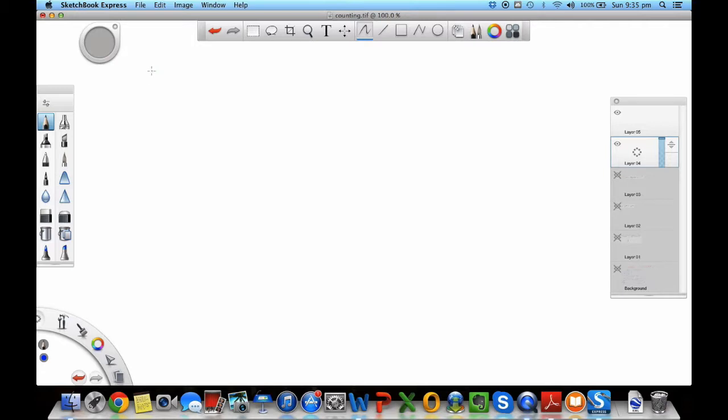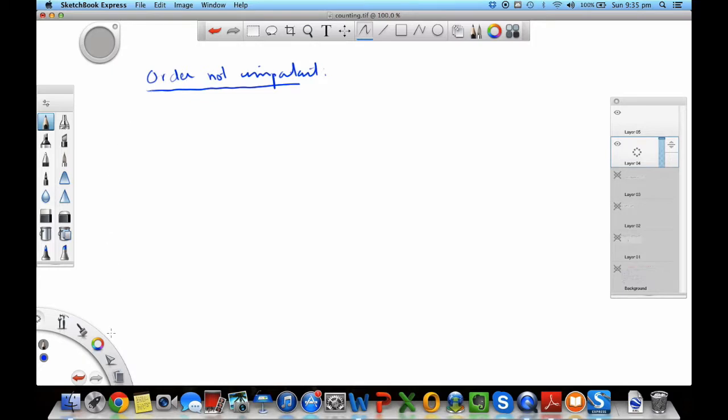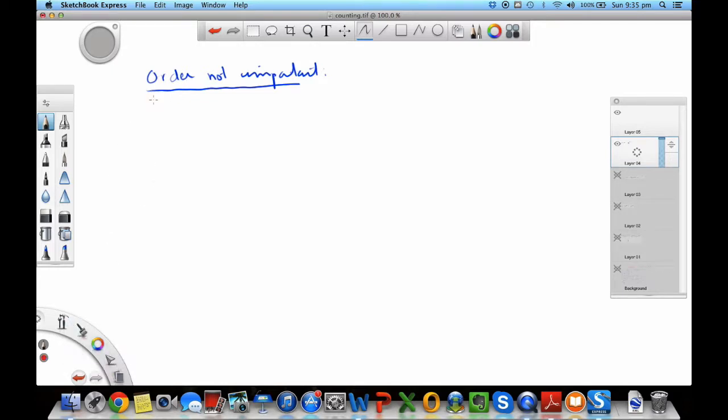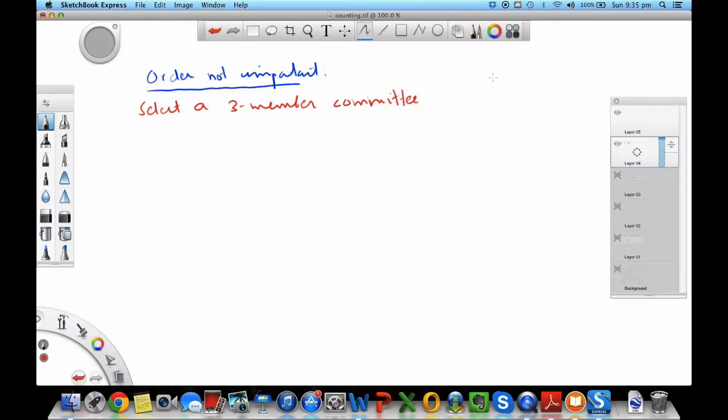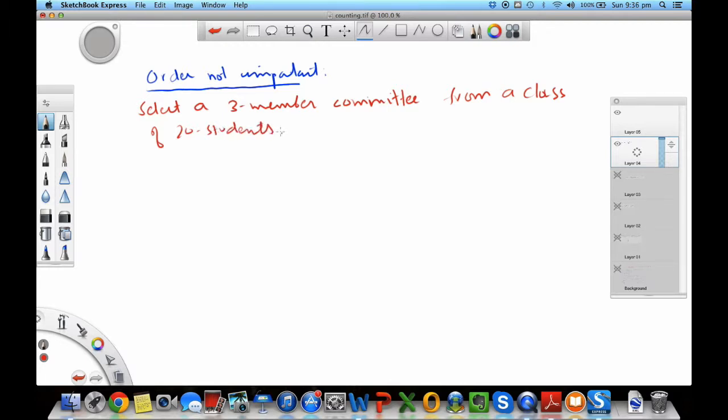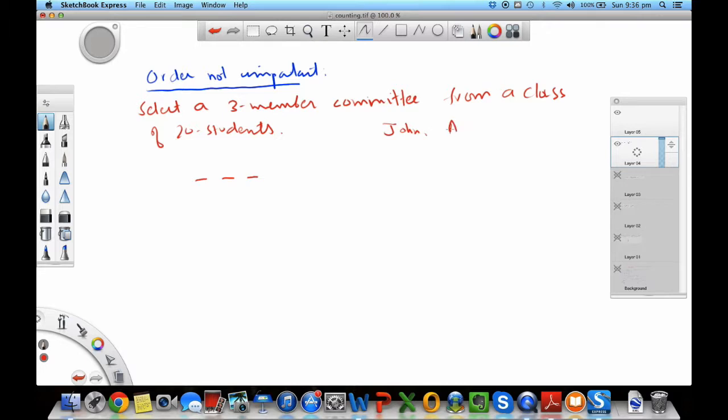We're going to talk about when order is not important. Here is the example problem: select a three-member committee from a class of 20 students. Simple problem. If you select the three-member committee, the number of slots are three. Let's say we select John, Adam, and Kate.